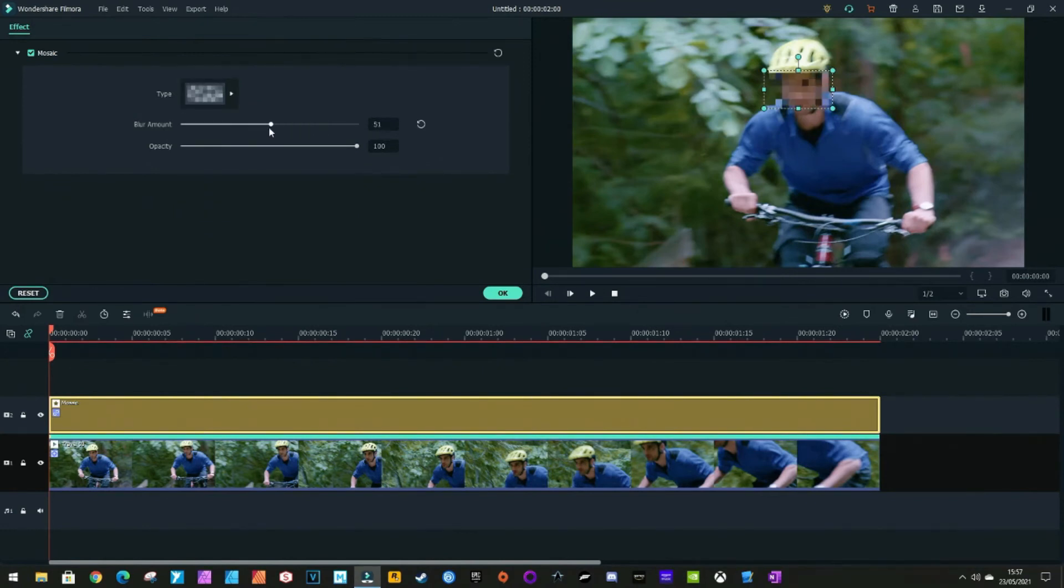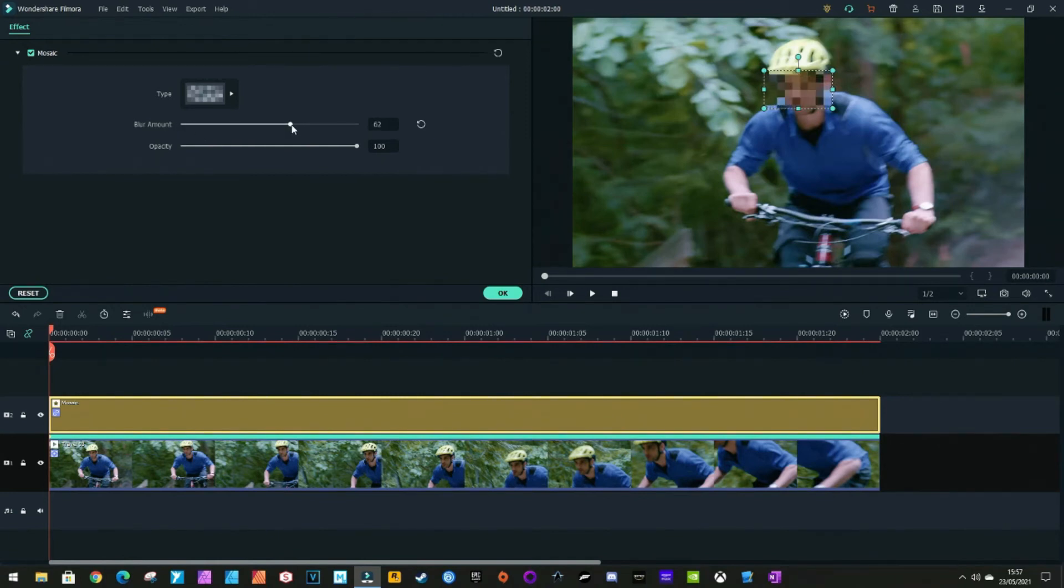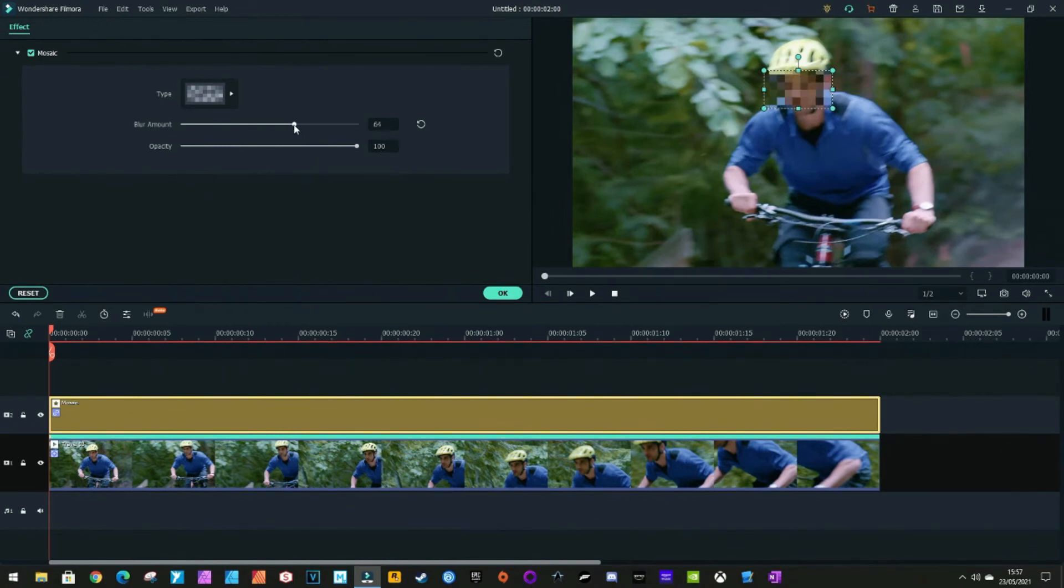We can alter the blur amount. You can see it goes from almost nothing up to absolutely everything, and the opacity. We're going to leave the opacity to full and put the blur amount up a bit. OK, that.